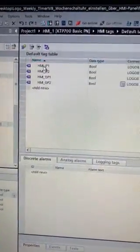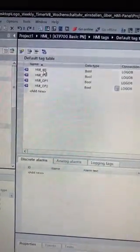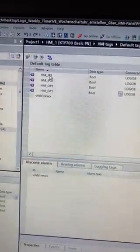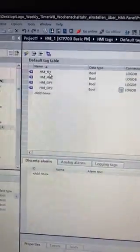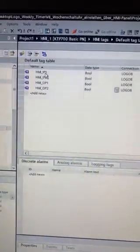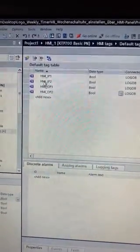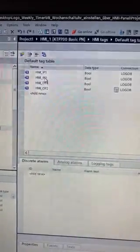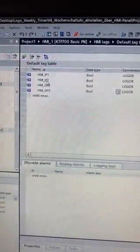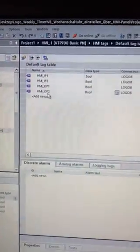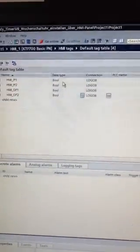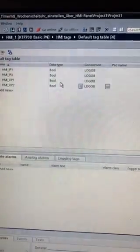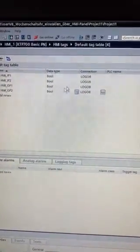The first thing I've done is HMI input 1. Basically, what that is is the HMI version of my input 1 from my Logo, and that's just how I've named it for ease. Input 2, output 1, and output 2. Data type is Boolean because they're digital I/O.